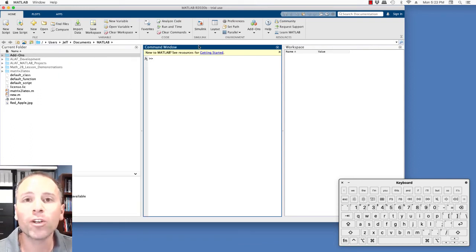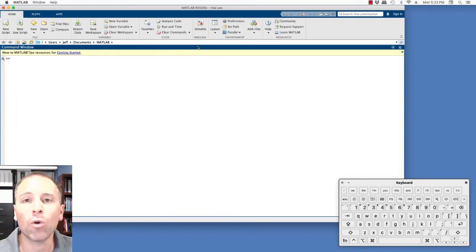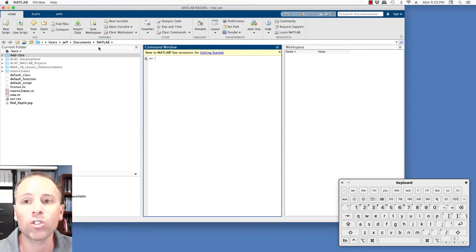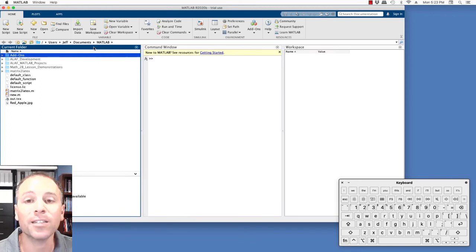Another really cool feature, if I wanted to maximize or minimize, I can just double click on it. So double click maximize, double click restore, double click maximize, double click restore.